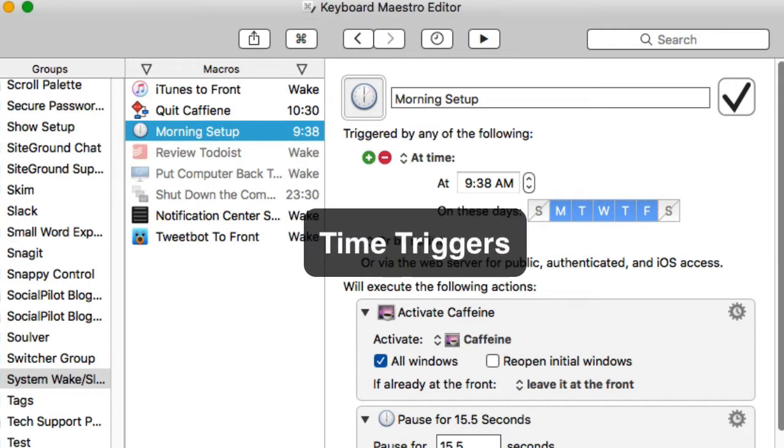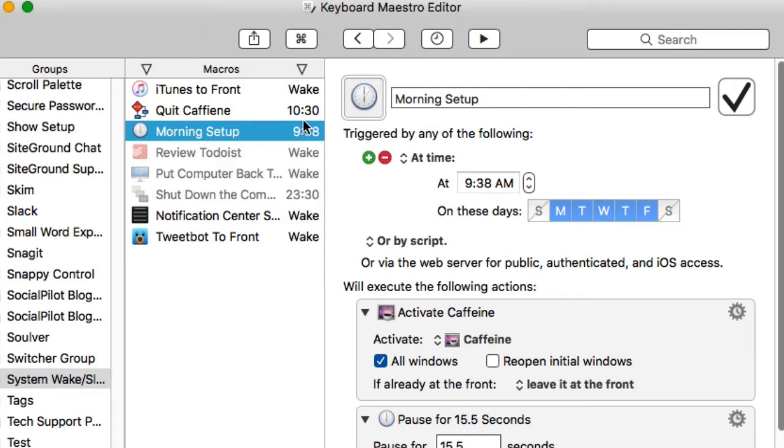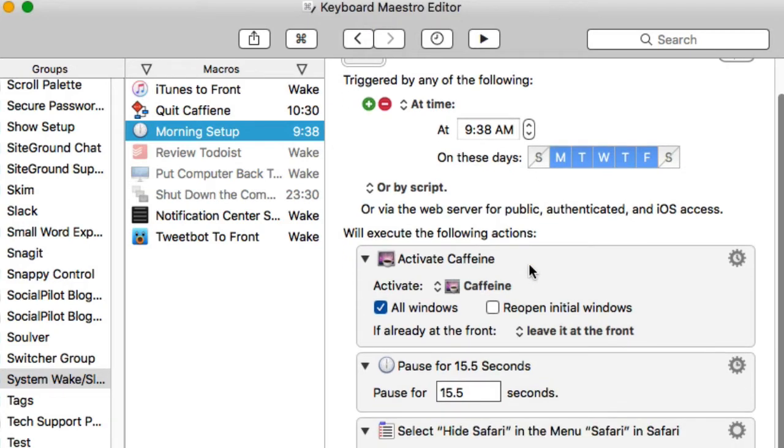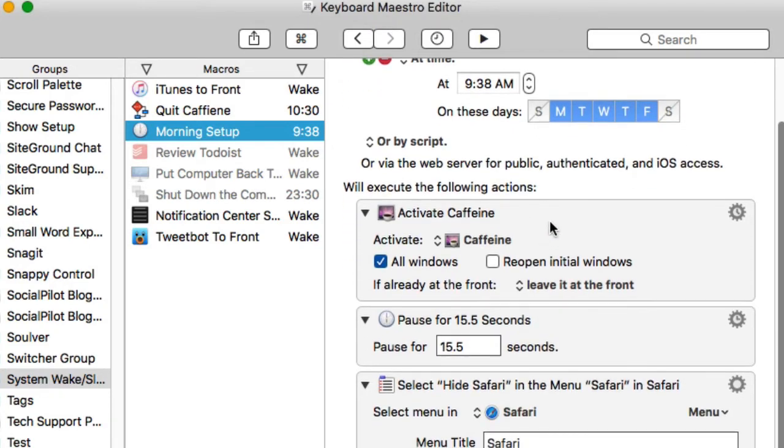One of the first types of macros that I use are time triggers. I love time triggers because that's true automation. You see I have several here. Let me give you an example of one of them. This one here fires off at 9:38 a.m., about the time that I get into my office around 9:30 or 10 o'clock.